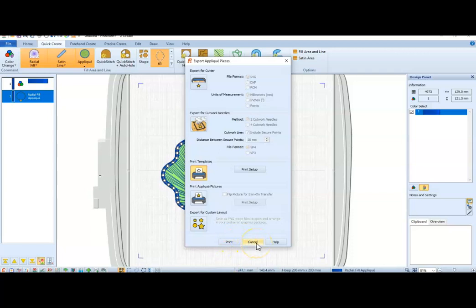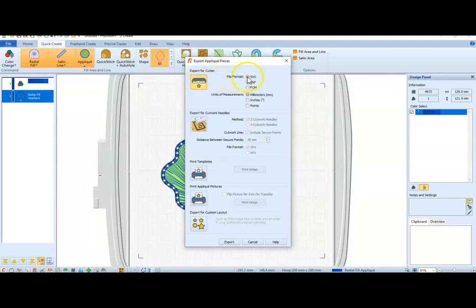Okay, so that's basically how you do the template. You can also do an export for a file cutter up here, in which case you click that icon and pick what type of file cutter you have. I have a Cricut, so I would choose SVG.